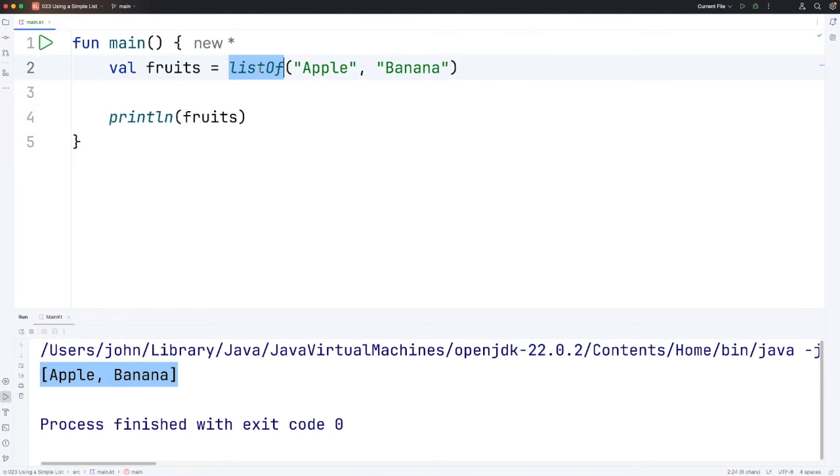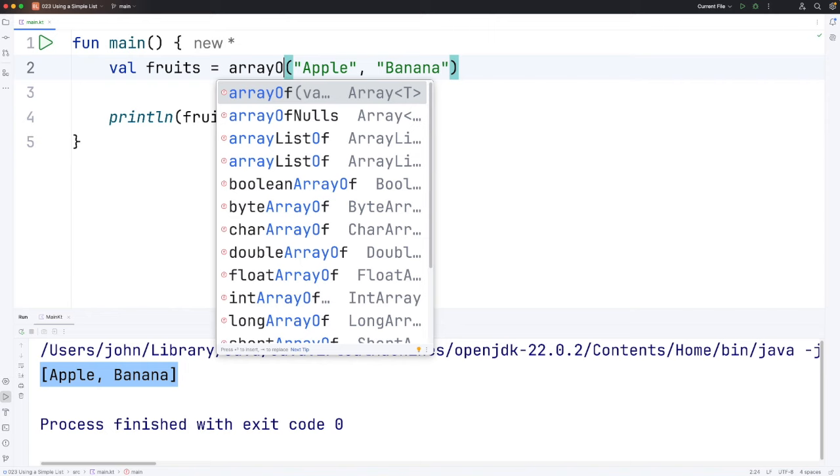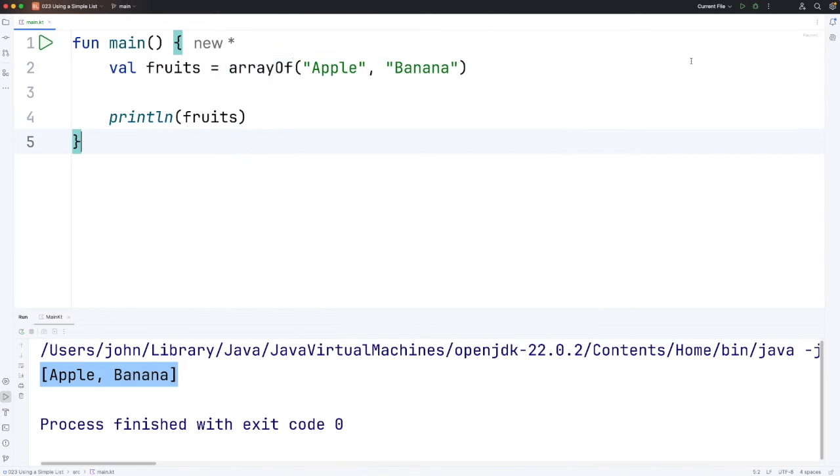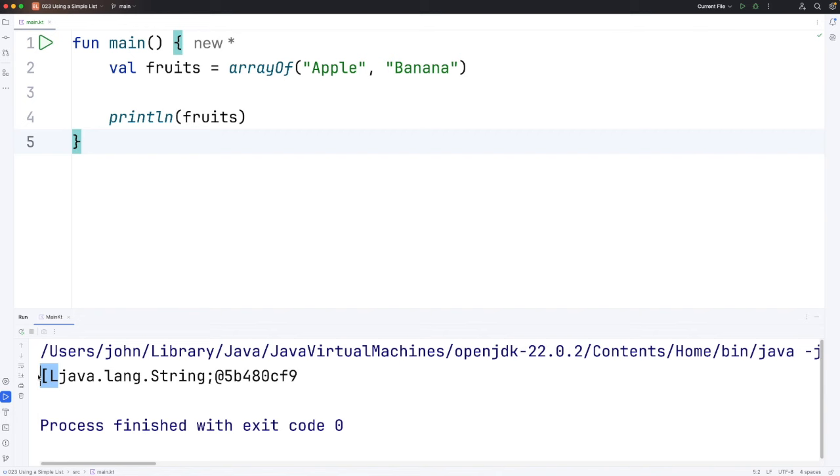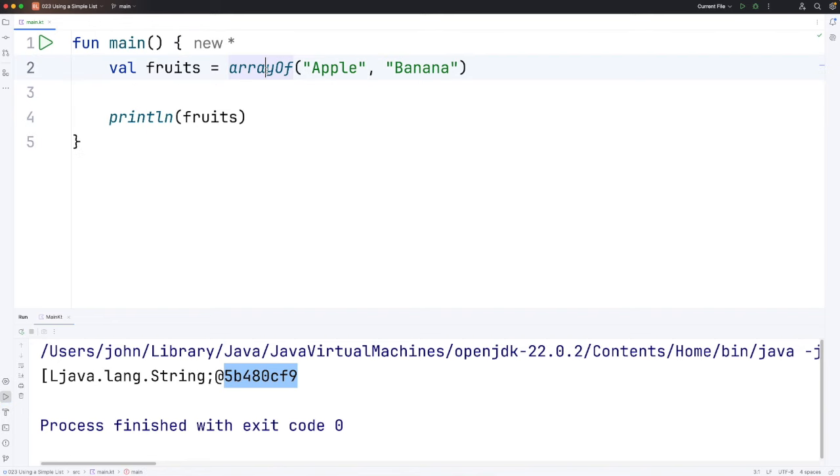So at the moment it looks like an array. I could have done arrayOf and if I run this we get something that isn't so easy to understand. The square bracket and the L indicates that it's an array and we've got the type of thing in the array and the hash code. So we'll go back to listOf here.